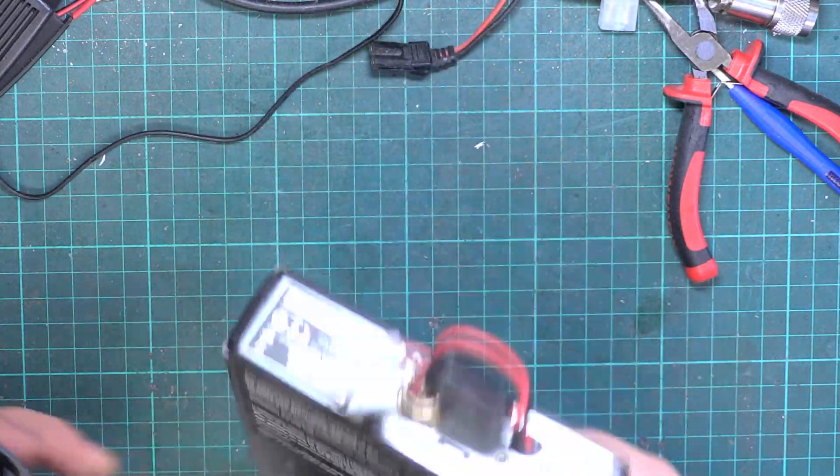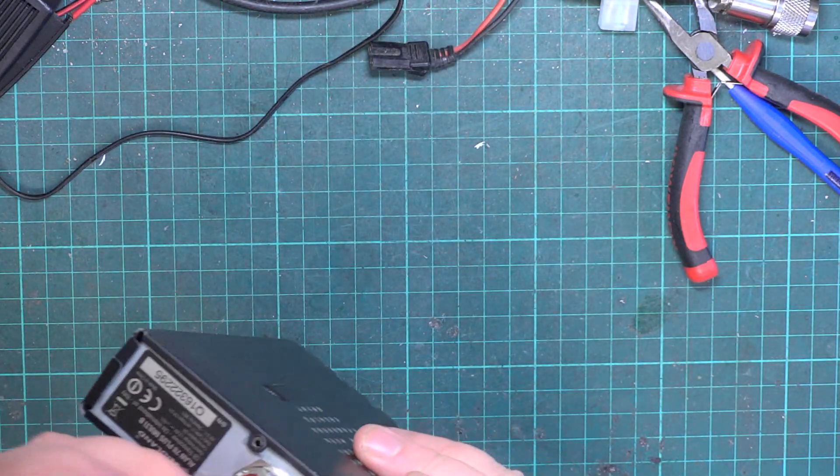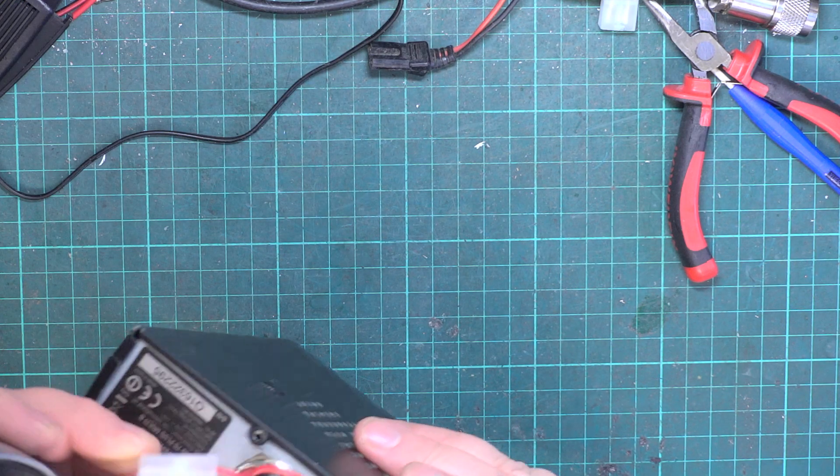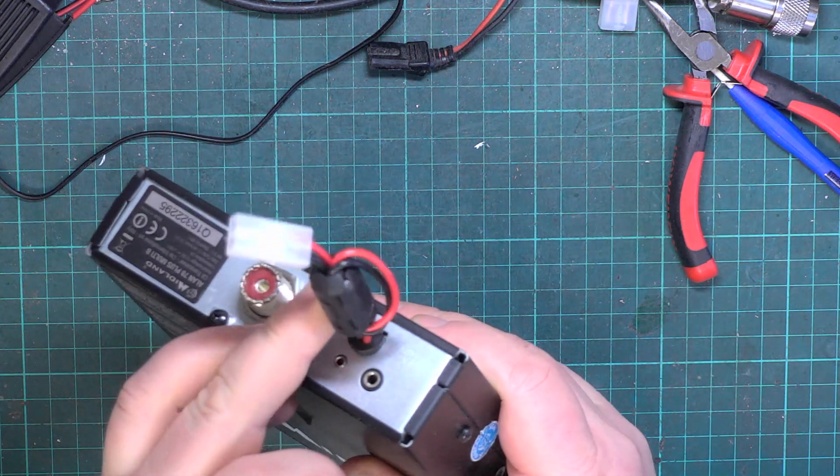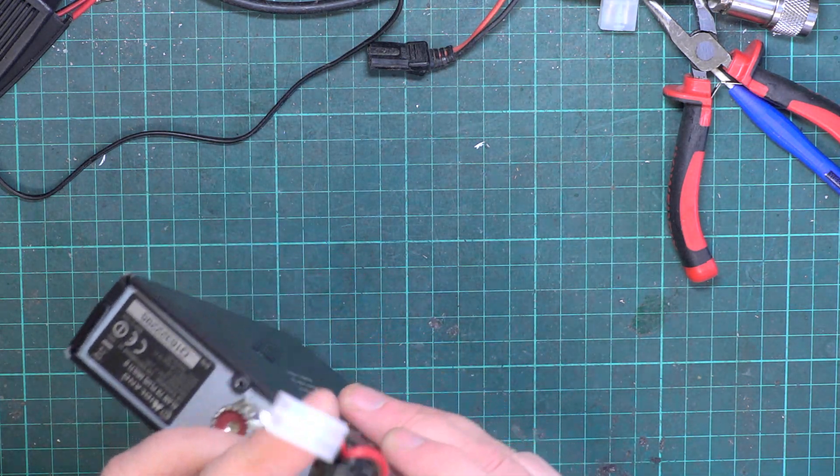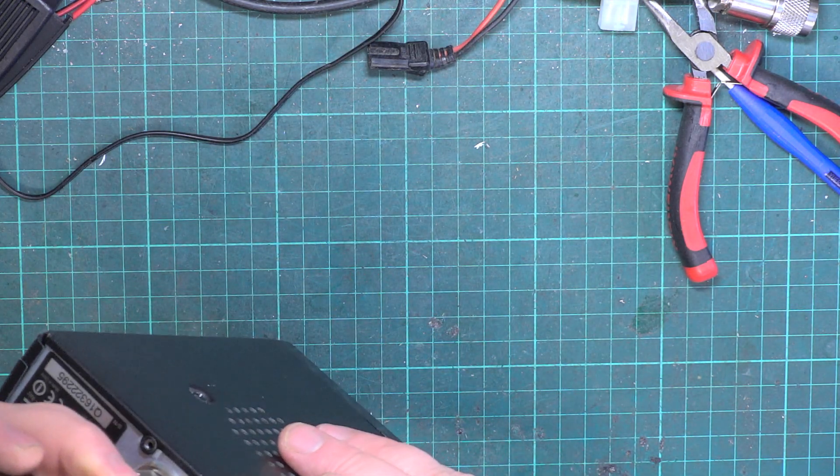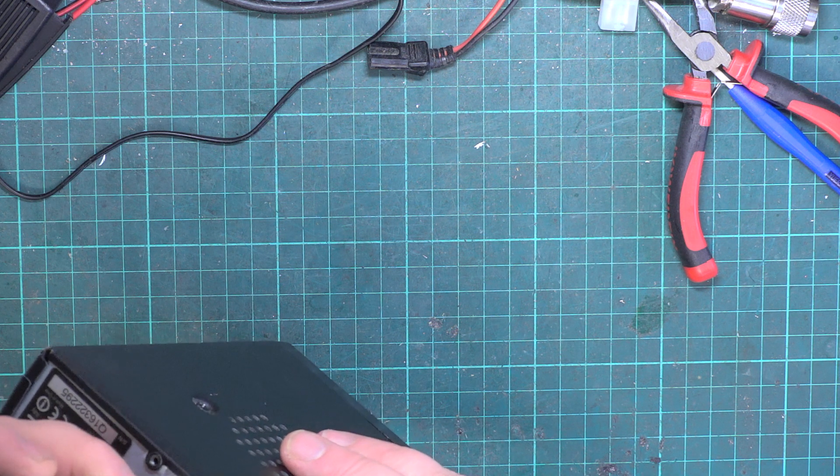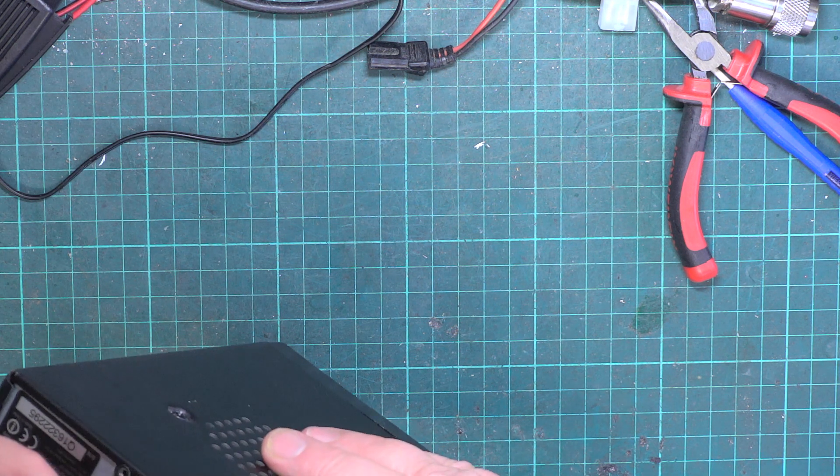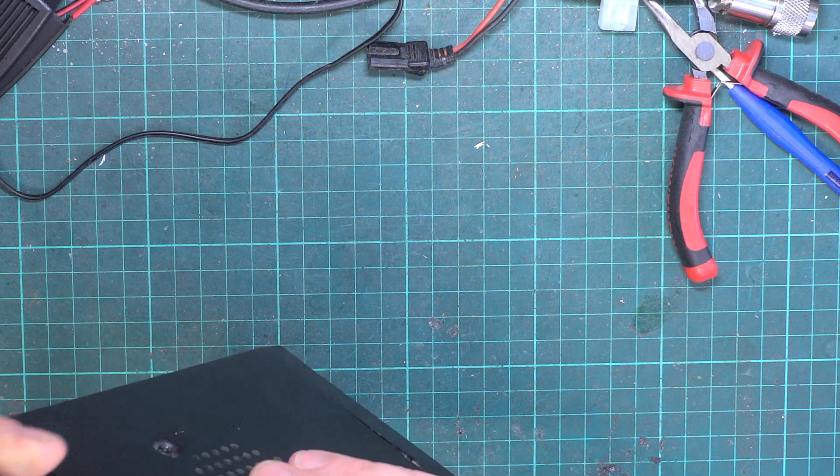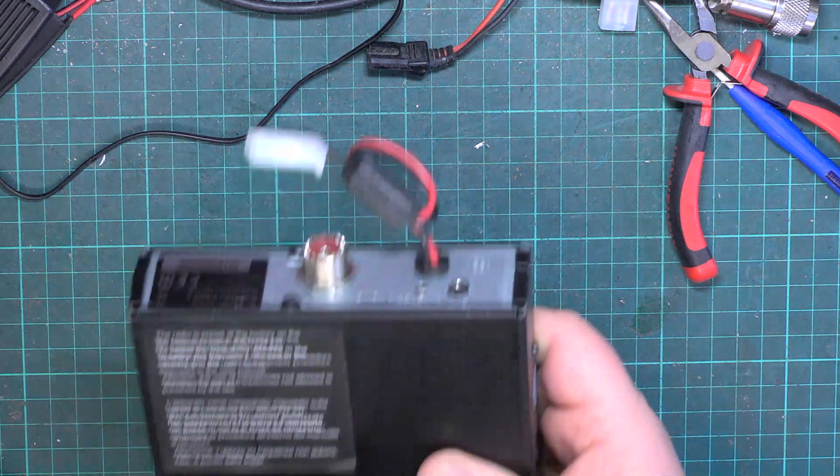Notice it has a ferrite thing on the back. I don't even remember seeing one of those on a CB before. Anyway, it's got one of those.